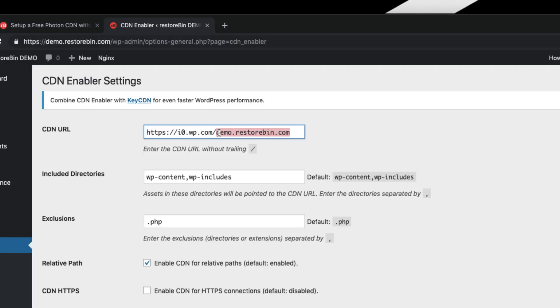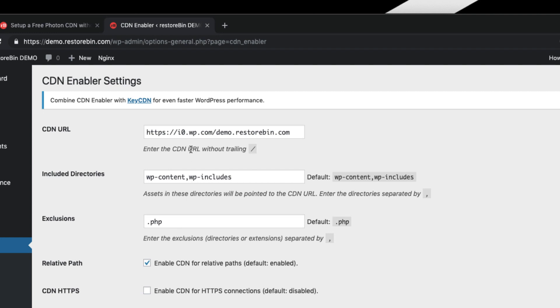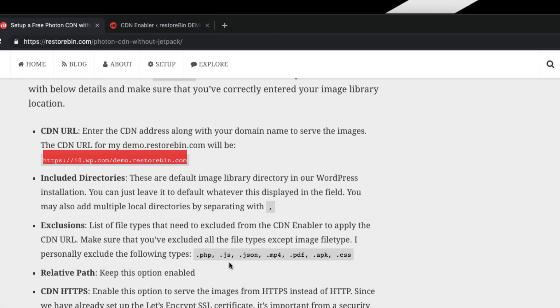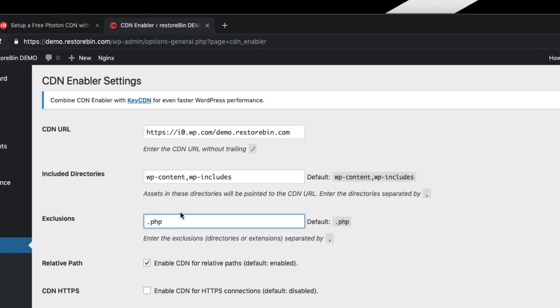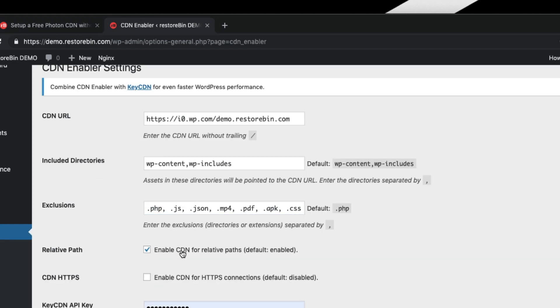Include Directories, keep it as it is. Exclusions - this is nothing but the file types that you want to exclude from the CDN URL. So .php - there are also some other file formats that I have listed here. You can just copy and paste it.